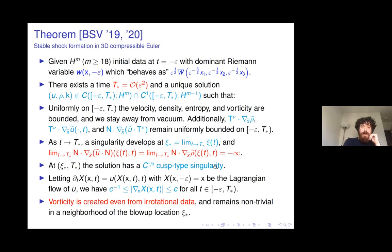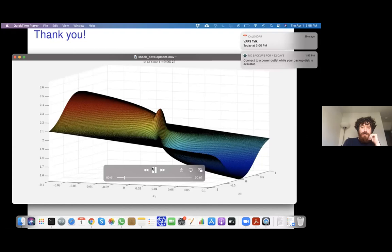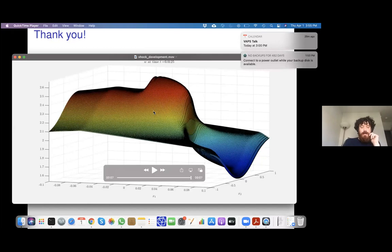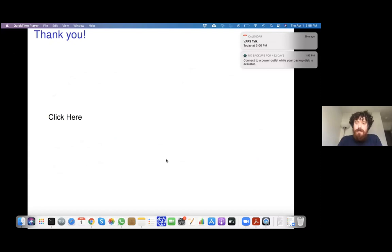We leave with a video of where we would like to go next: shock development. We've described the whole phase before the first singularity occurring, but now we would like to describe what happens after the first singularity occurs.